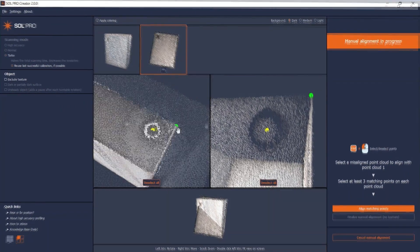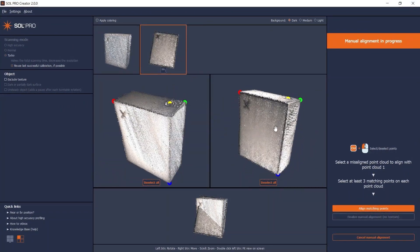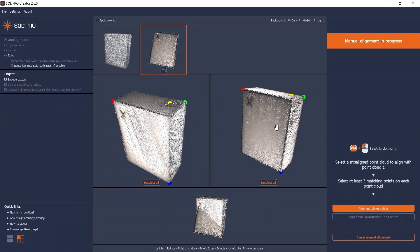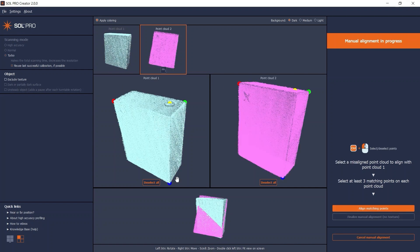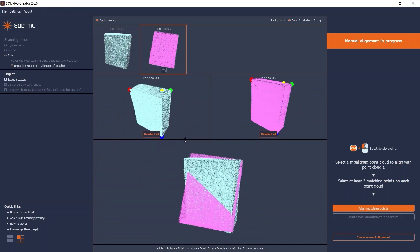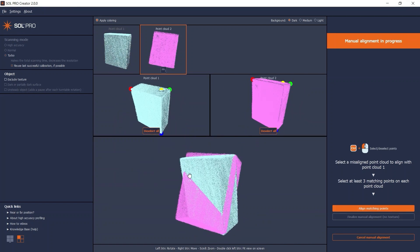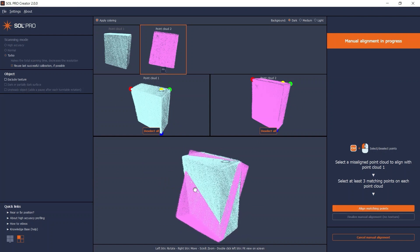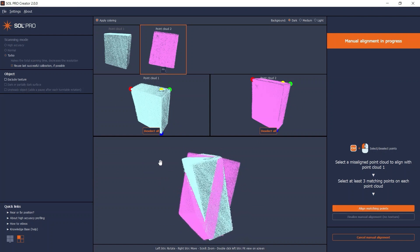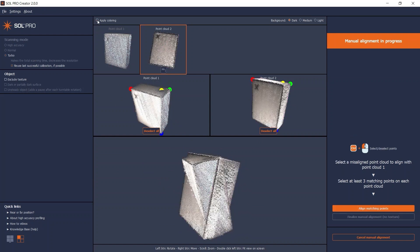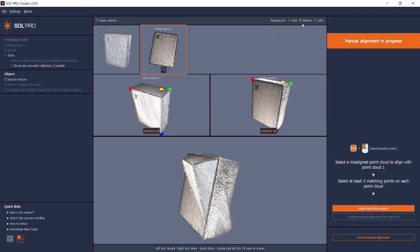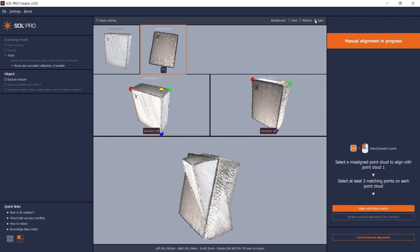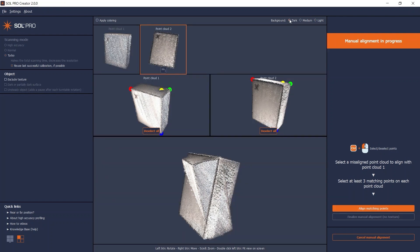As an additional visual aid, you can colorize your point clouds if it makes it easier for you to select your matching points. Furthermore, if your object is particularly dark or light, you can switch the background color to optimize the contrast. You can change both of these options at any time. When you are done with the point selection, click align matching points.